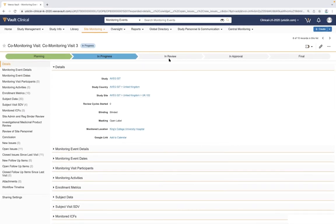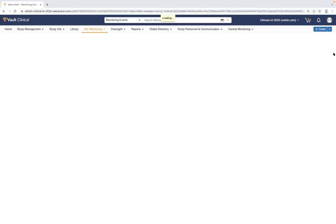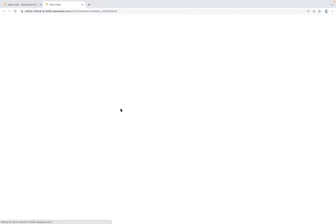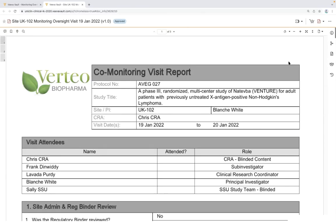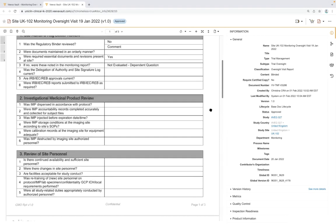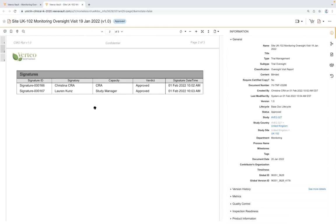Upon completion of the visit, it routes through a review and approval process within the system to lead CRAs or study managers before generating the final trip report document. Navigating to a finalized visit, we can see the new trip report document logged against the data visit. This document is systematically created — similar to the risk assessment — pulling data from prior screens into a predefined document template, including question responses and information about who signed off in a Part 11 compliant manner with date and time stamps.